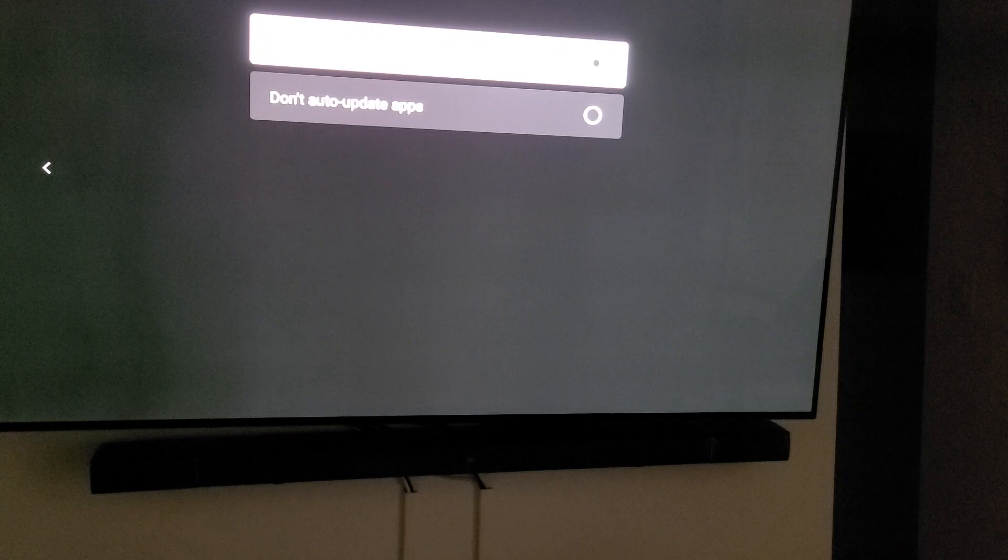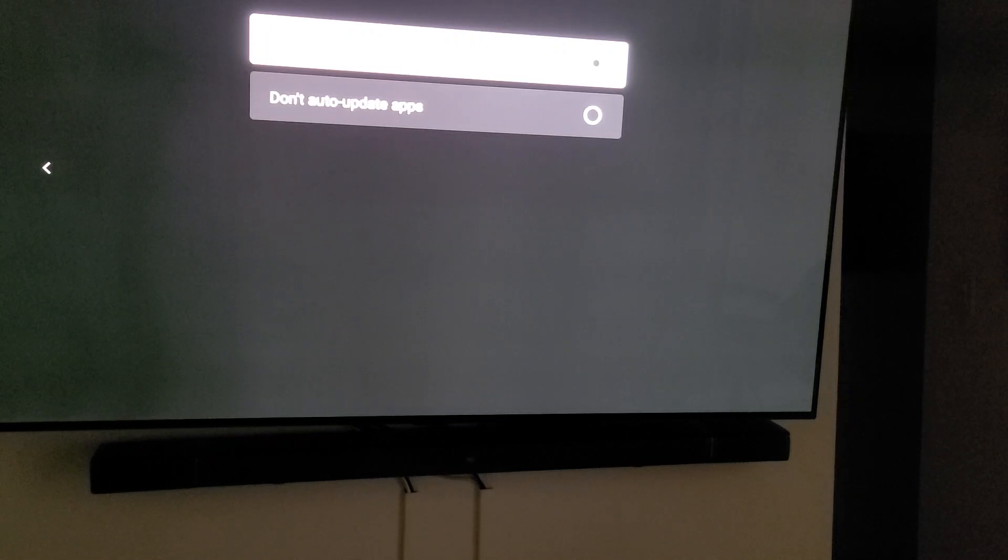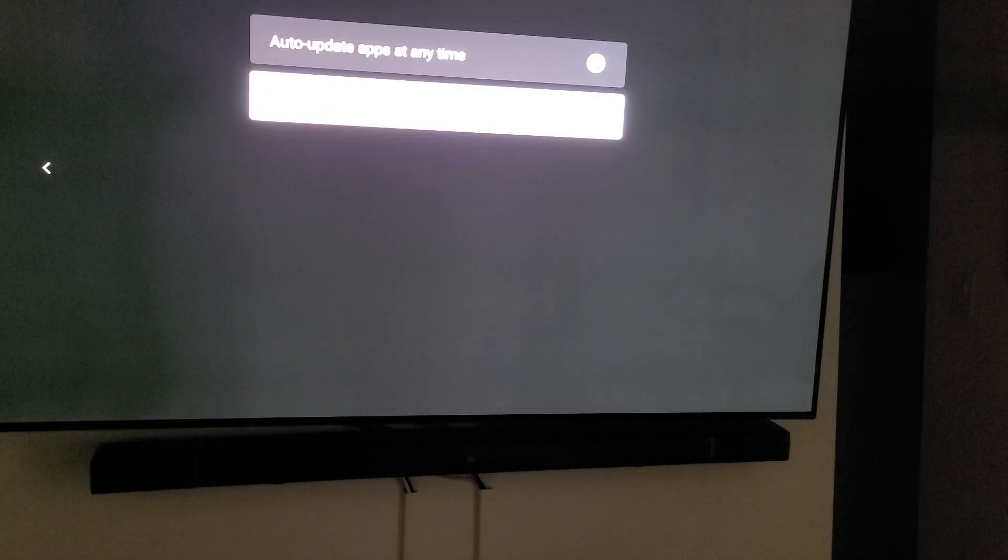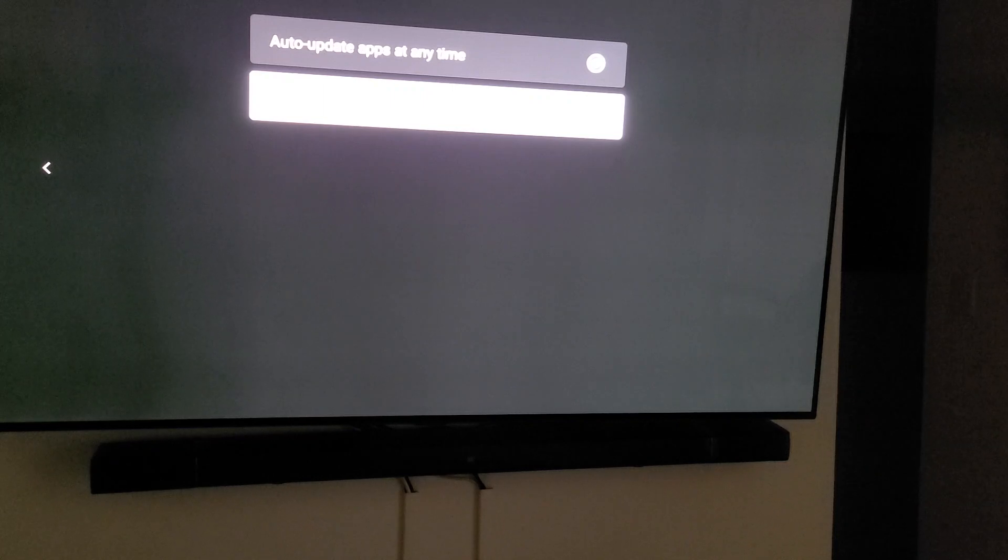You can see right now auto updates is on and most likely it is for yours too. So I'm going to go ahead and say do not.